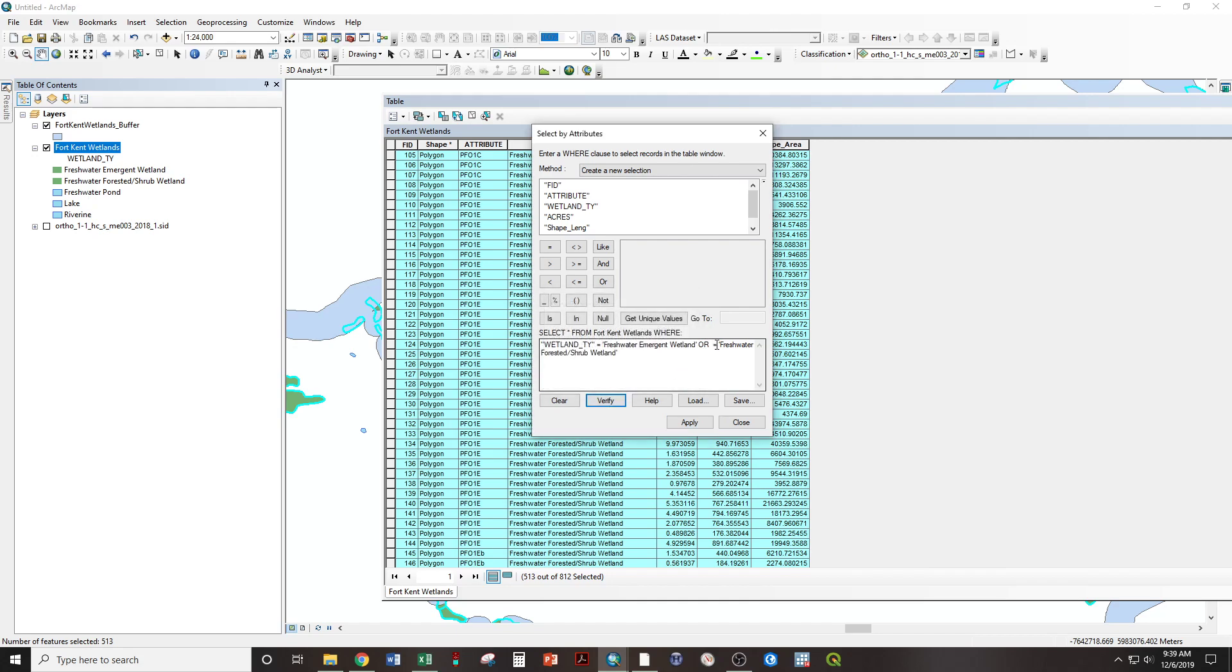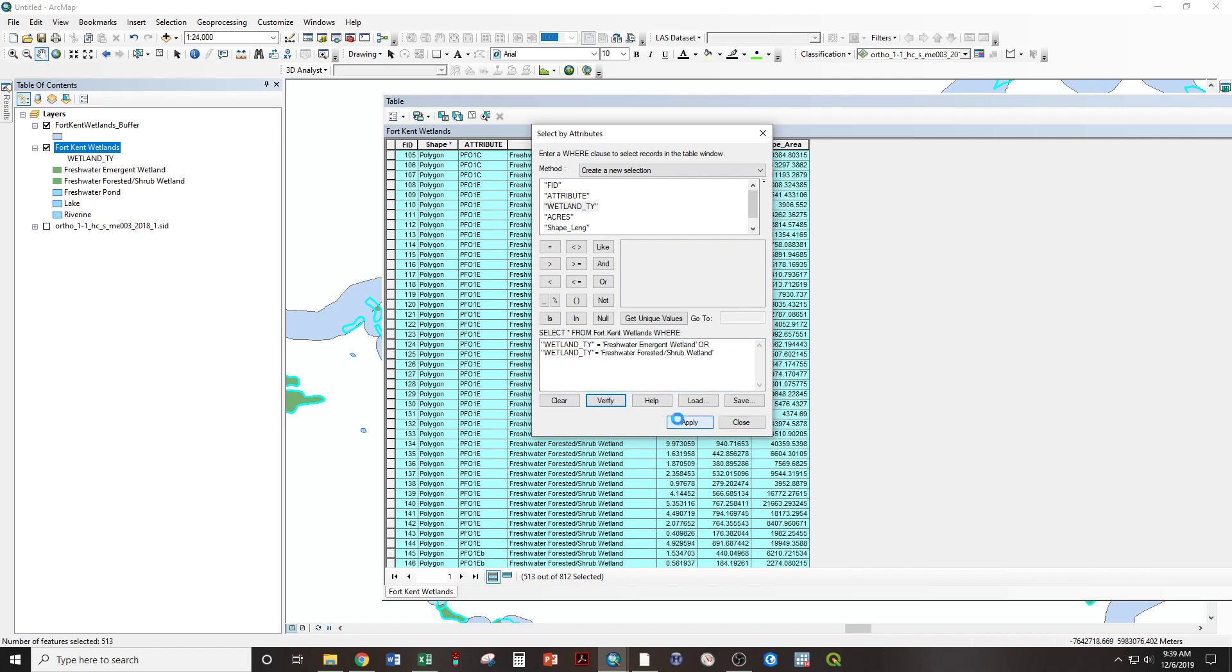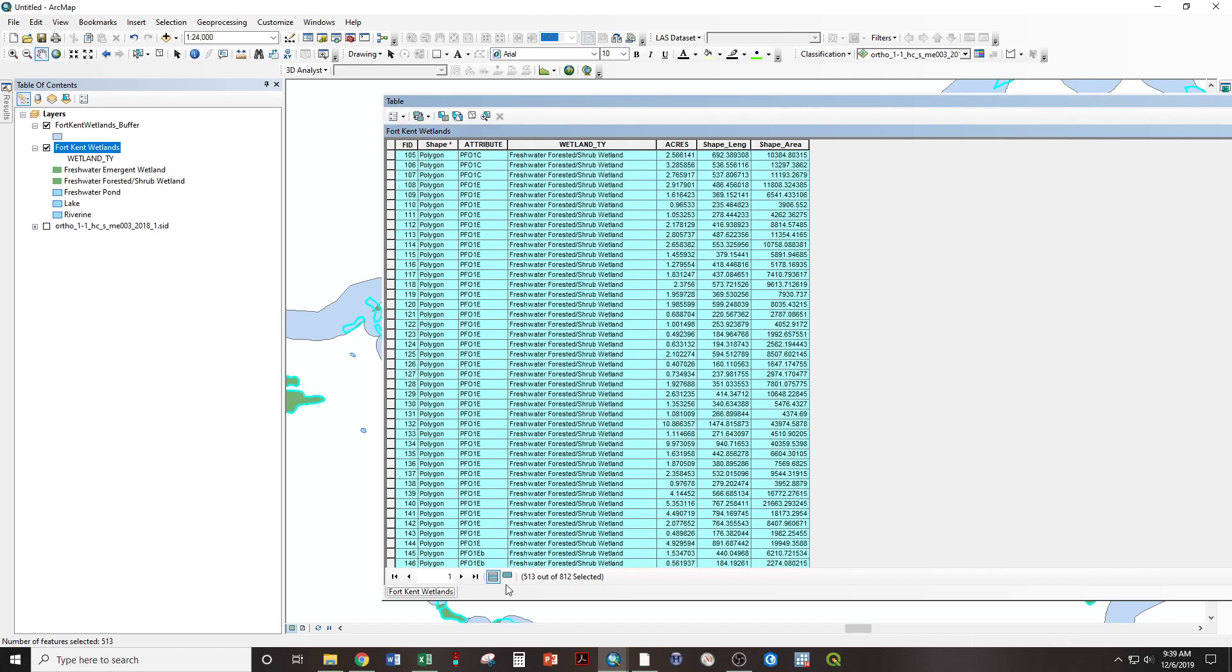Because it needs to know wetland type equals. So, it's a very structured way of writing these queries. It's actually called structured query language, or SQL. And it relies on these inputs going in the same way every time. So, wetland type equals, or wetland type equals. Apply. So, those 513 are selected.